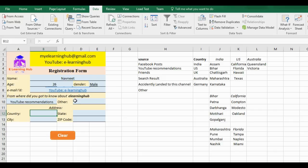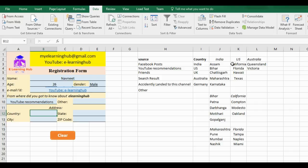Here in this particular entry, I should be getting the state depending upon the country selection. It should not happen that in States all the states are coming, like states of India and US and Australia all are coming. It should be dependent upon the country. Similarly for cities also, it should not show all the cities that are listed, but it should be dependent upon the state.